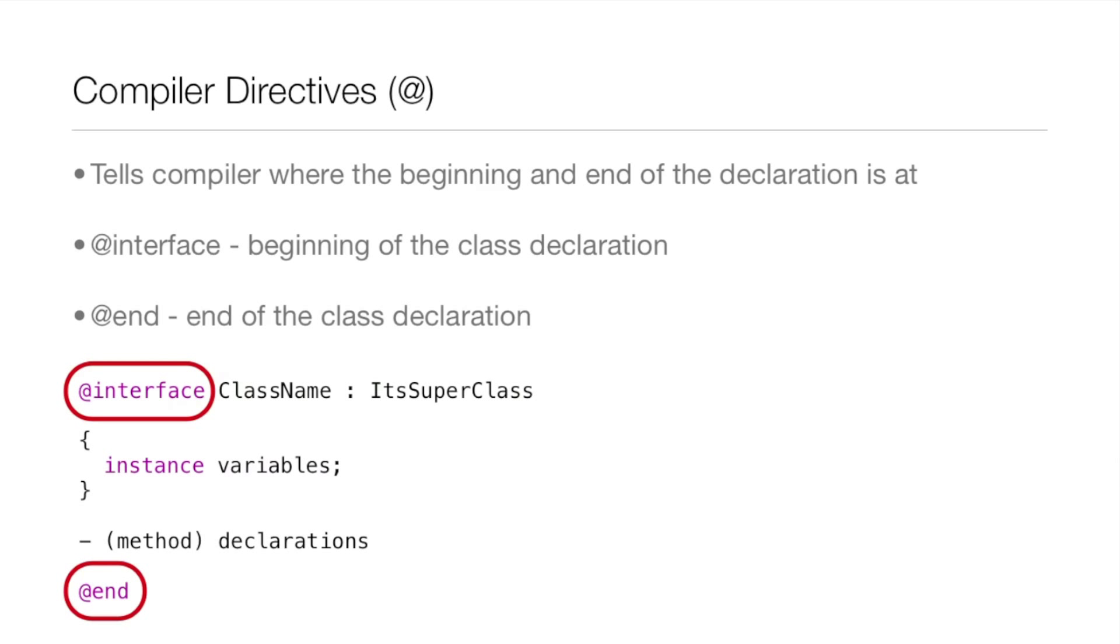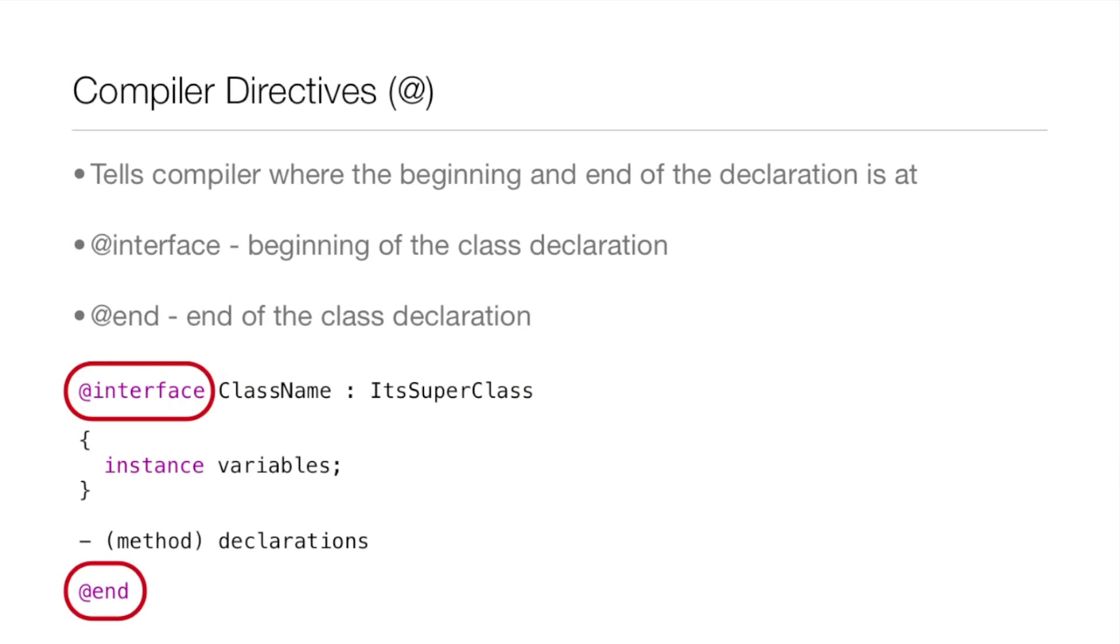First off, compiler directives. When you see @interface and @end it may look a little odd to you because you've never really seen anything like it. All they are is compiler directives that tell the compiler where the beginning and end of the declaration is. @interface says this is the beginning of the class declaration and @end says it's the end of the class declaration.